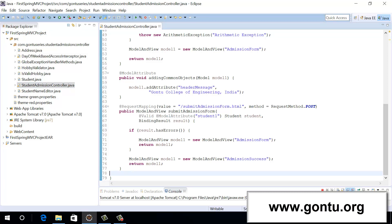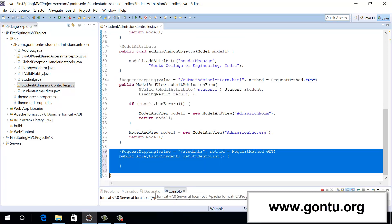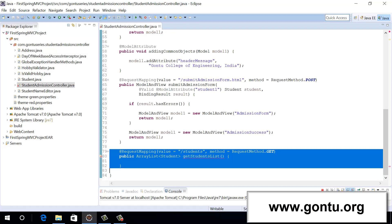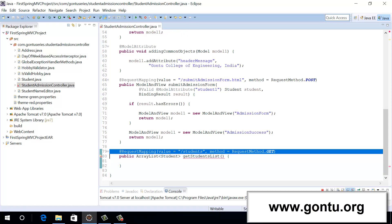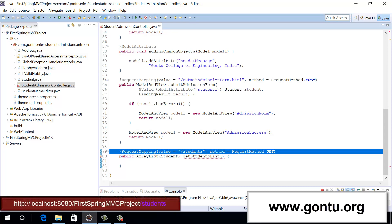Let me perform the first step over here. I've included this controller method with this request mapping annotation. The request mapping annotation is used to map an incoming HTTP request with a specific controller method. So when any client is going to make a GET request using this HTTP URI, Spring Framework is going to make a call to this controller method because of this request mapping annotation which we have included on top of this controller method.